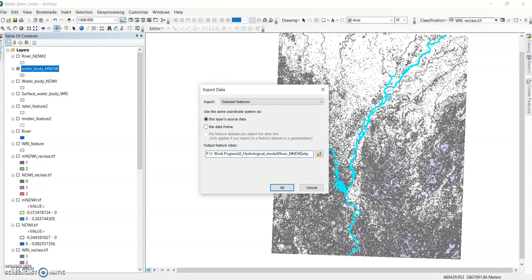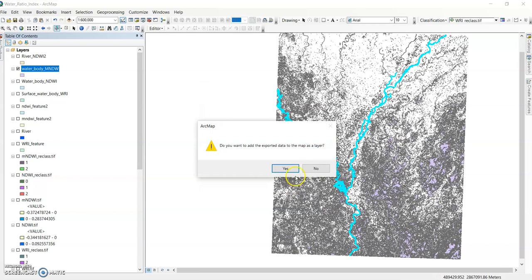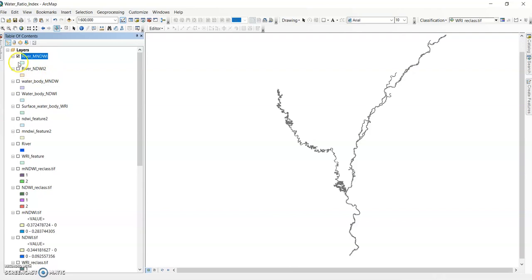Check and compare all the methods. Here is the river by WRI — let's check all of them. See carefully: the river generated by MNDWI, then uncheck it and view the river by NDWI — same features. Here the WRI also shows the same features. You can see the difference between the three methods: NDWI, MNDWI, and WRI. Hope you enjoyed this lecture — please subscribe to my channel.